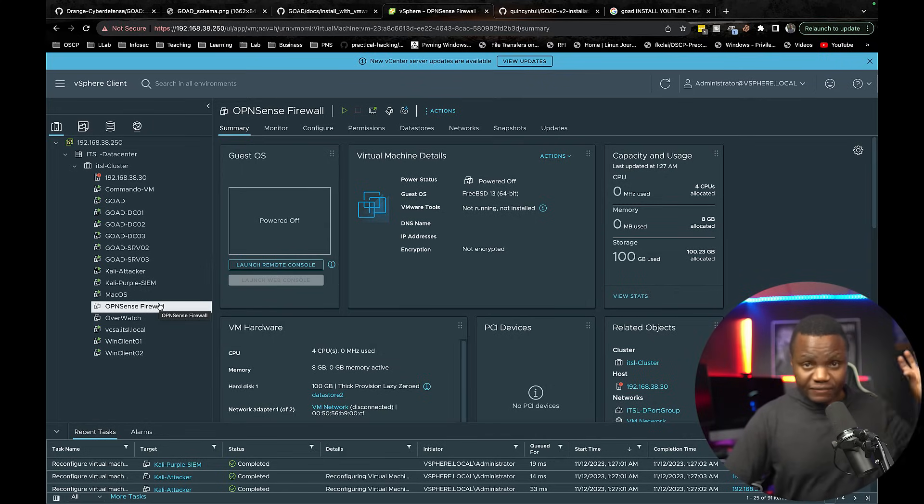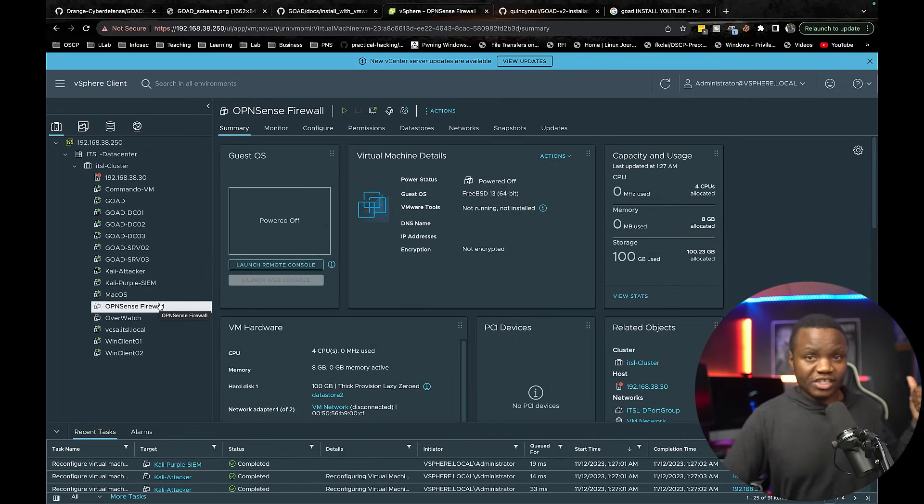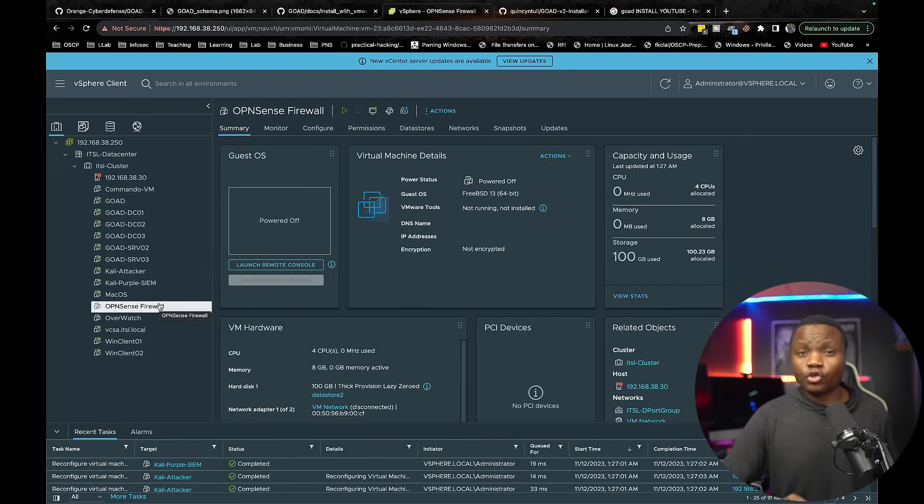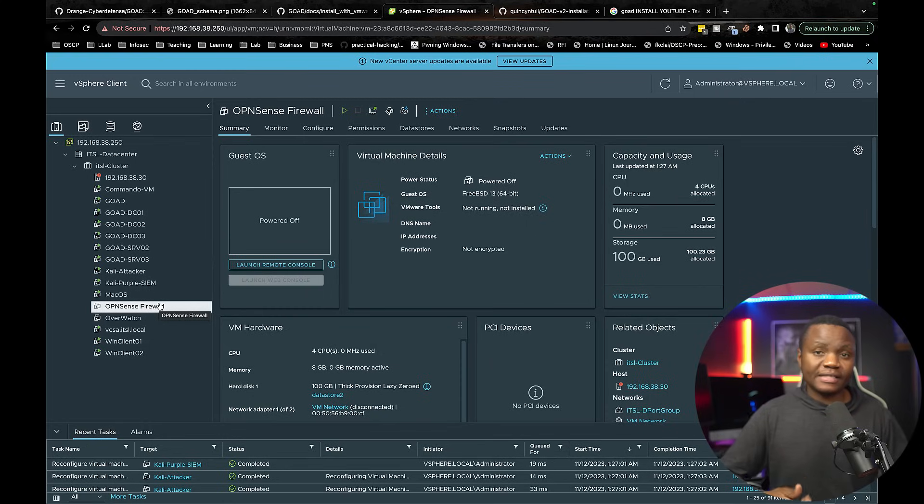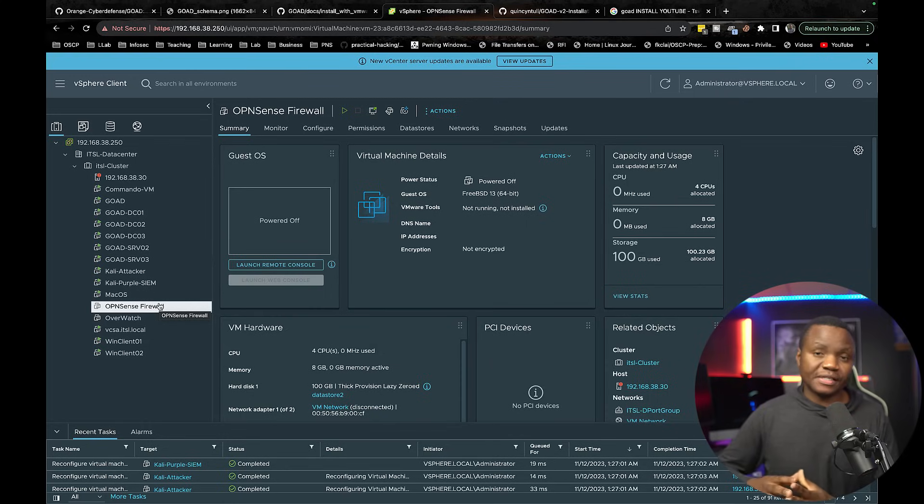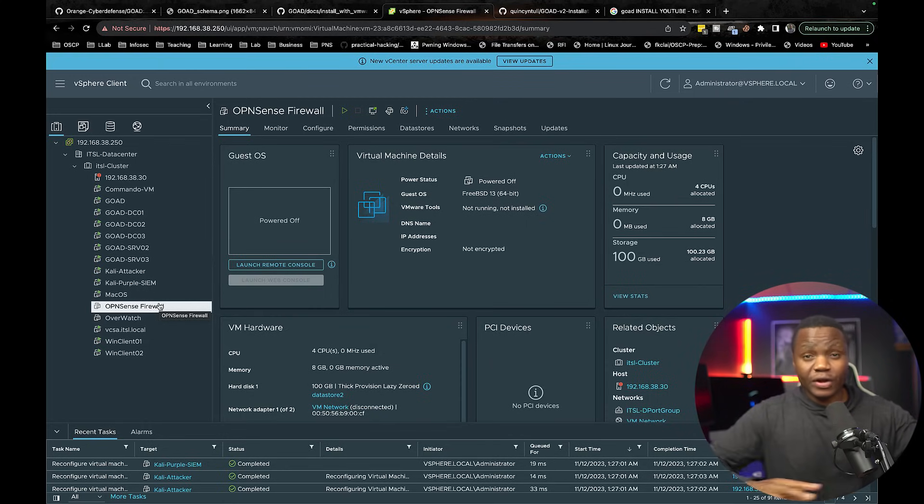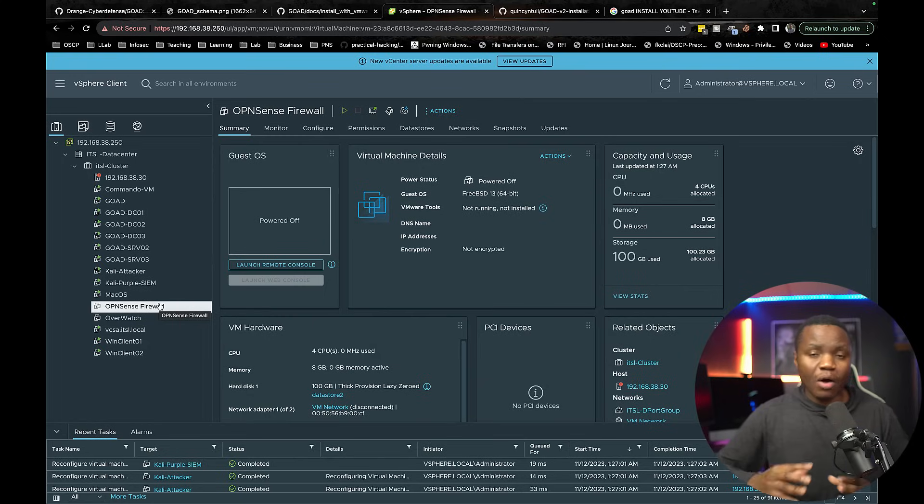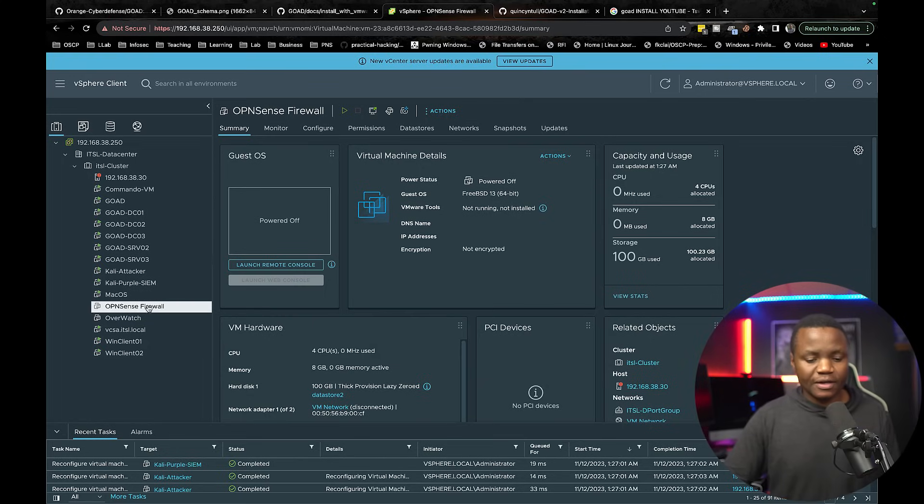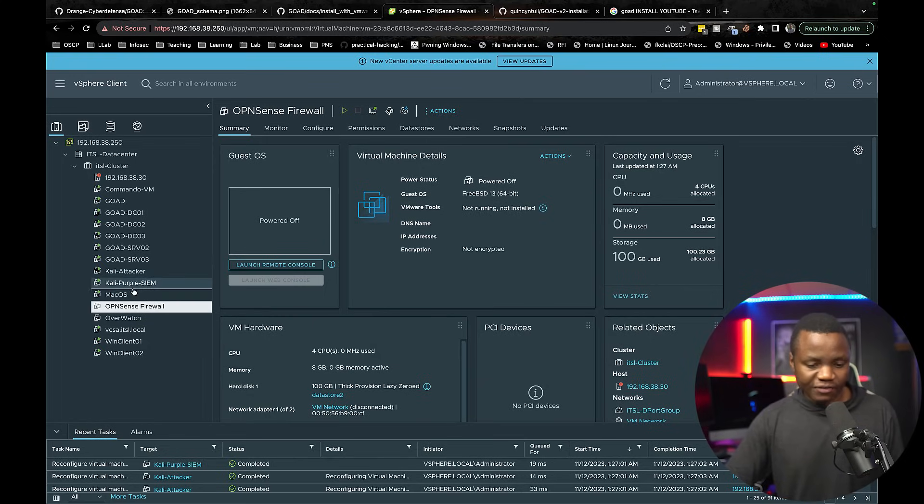I actually have a physical OpenSense firewall in that server right in the back there because I want to do some IDS. I want that firewall to run some services next gen firewall so that this lab can really look like a real enterprise. I might even put a proxy server on it. So we do have an OpenSense firewall.